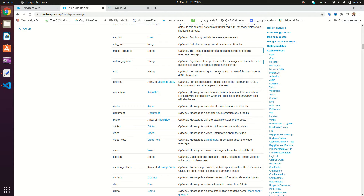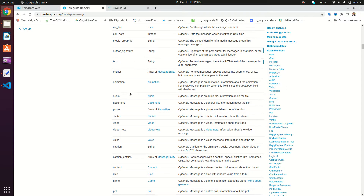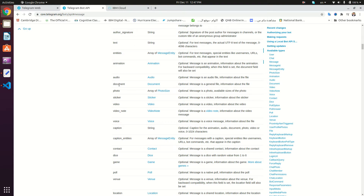We've also seen the document, and in the previous video we actually created the document handler and the files handler. We said that files are sent in document, audio, photo, video, animation, voice, and many other request types. In this video we'll be covering the voice type.